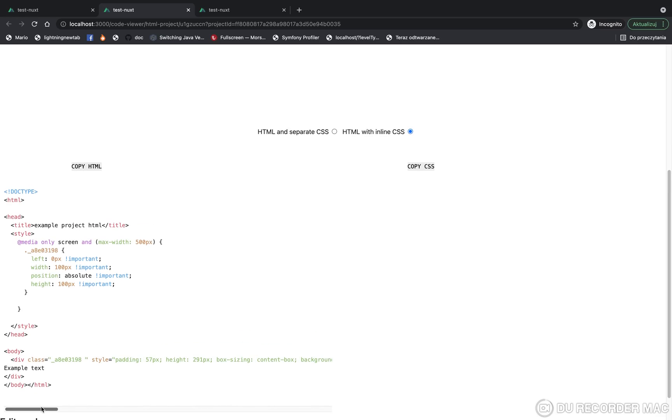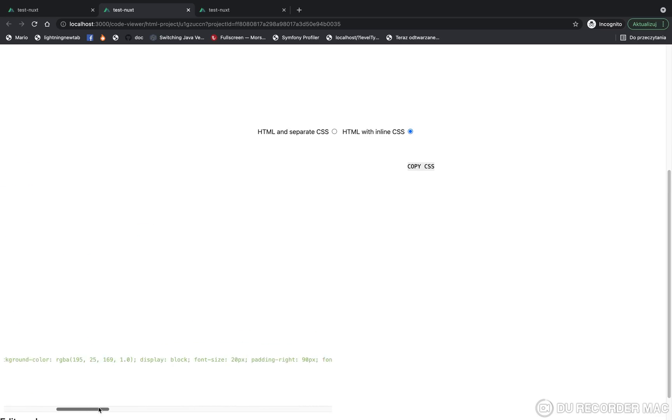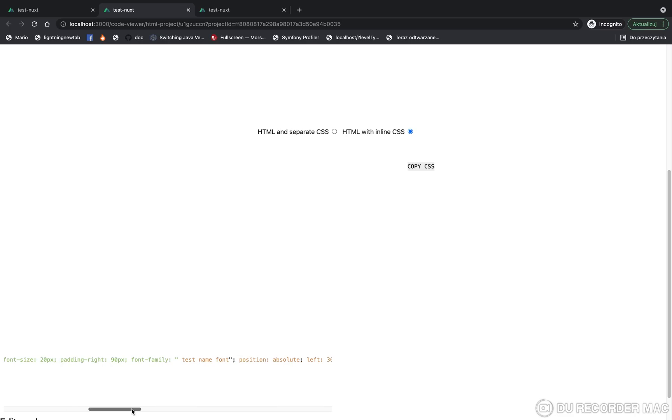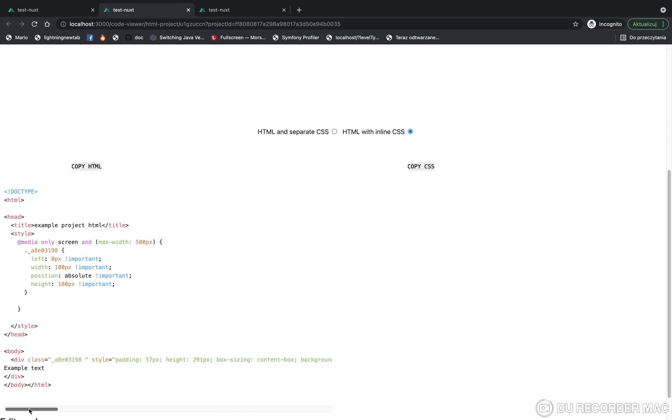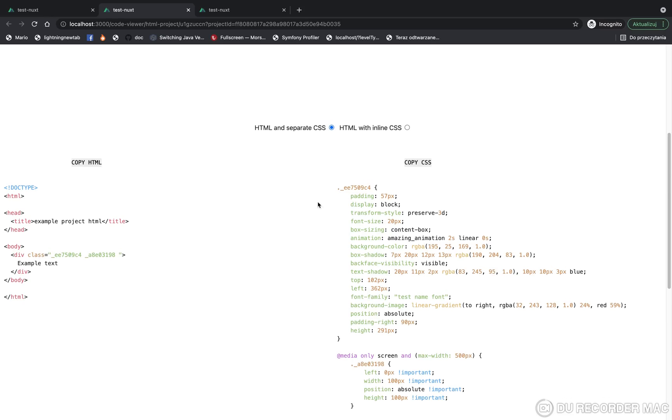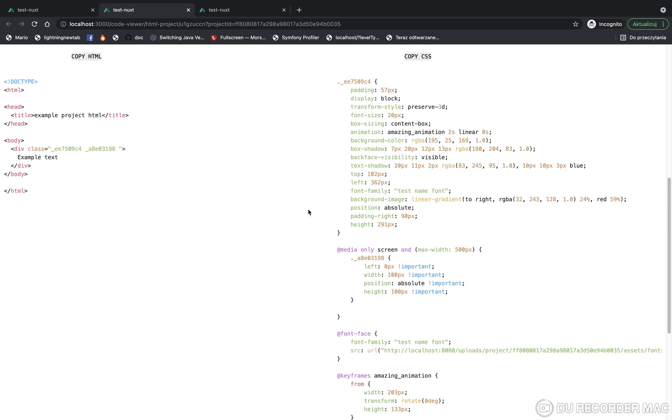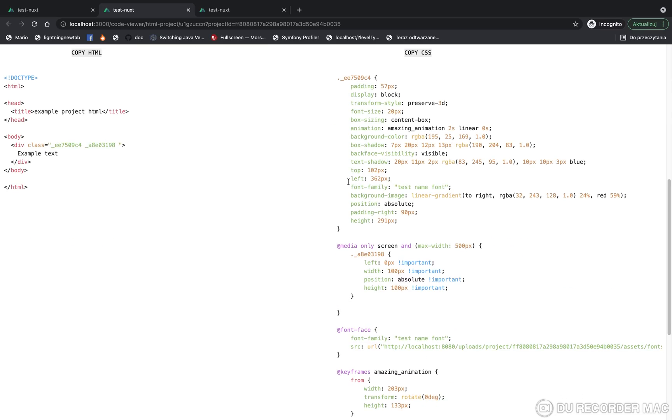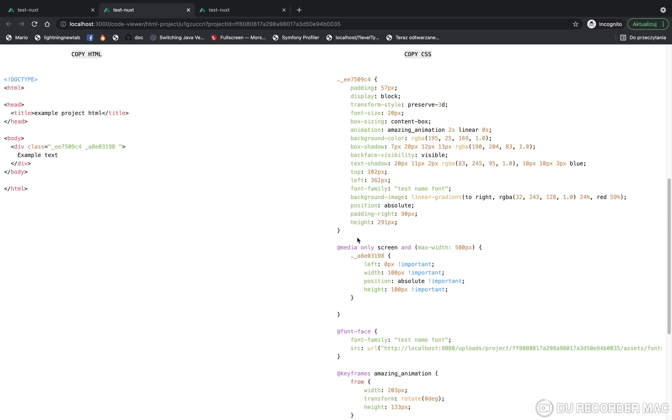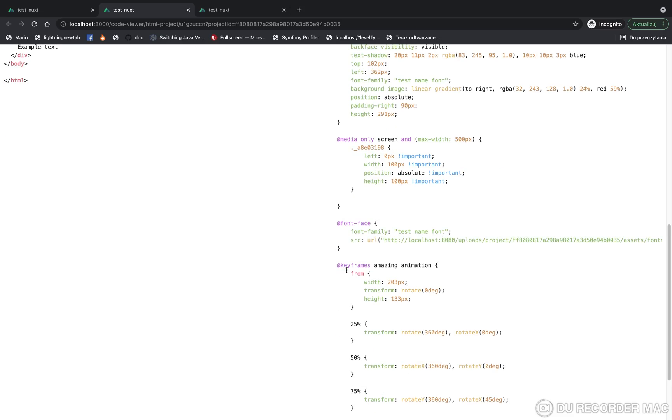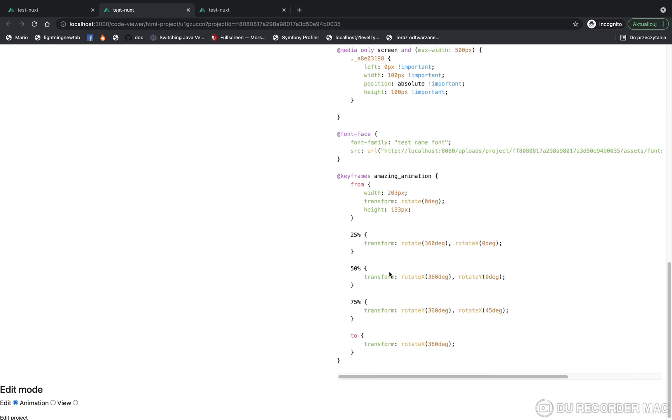And you can see all CSS properties are added to the style attribute. And now we can see normally generated code, and we can see media query, font-face, and keyframes generated.